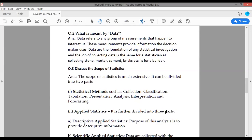Now, what is meant by data? Data refers to any group of measurements that happen to interest us. These measurements provide information that the decision maker uses. Data are the foundation of any statistical investigation, and the job of collecting data for a statistician is the same as collecting stone, mortar, cement, bricks, etc. is for a builder.